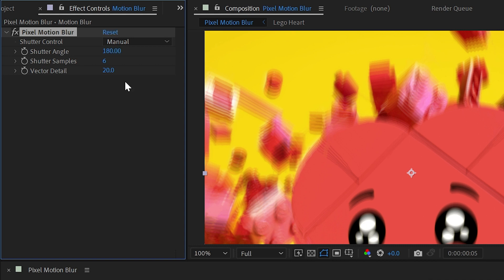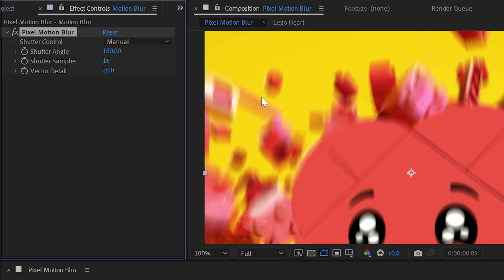We've already looked at shutter samples. You should just increase that until it's nice and smooth, but no greater than what you need to save on render time.